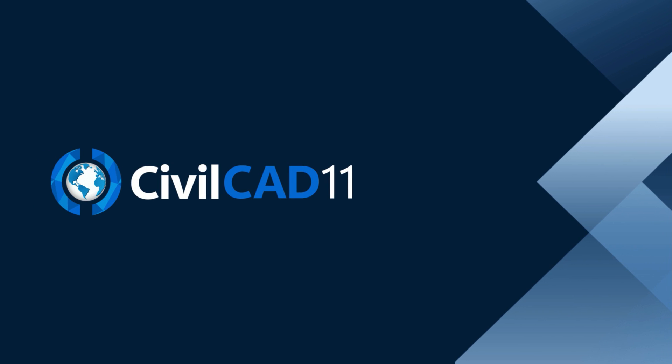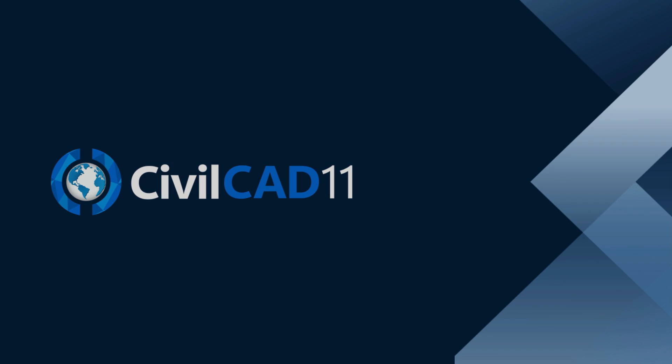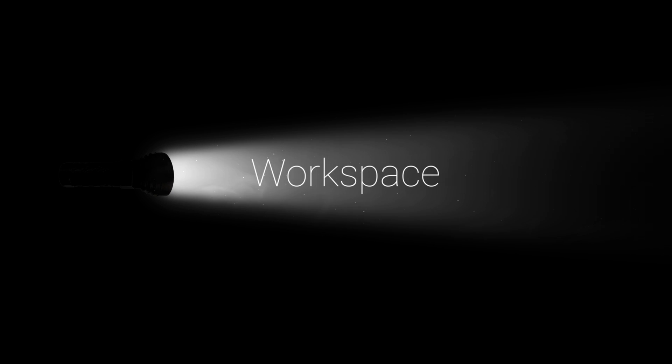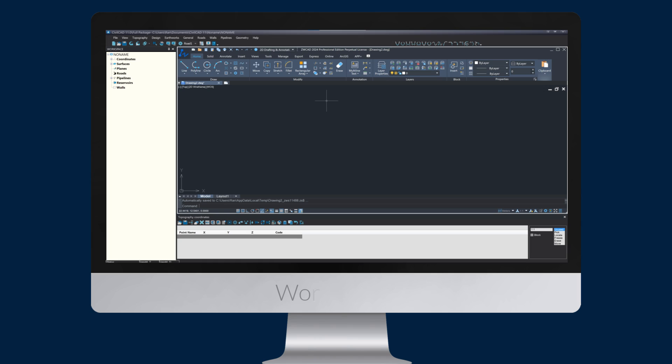New release, CivilCAD 11. Meet the Workspace, a control center that centralizes all your planning processes.